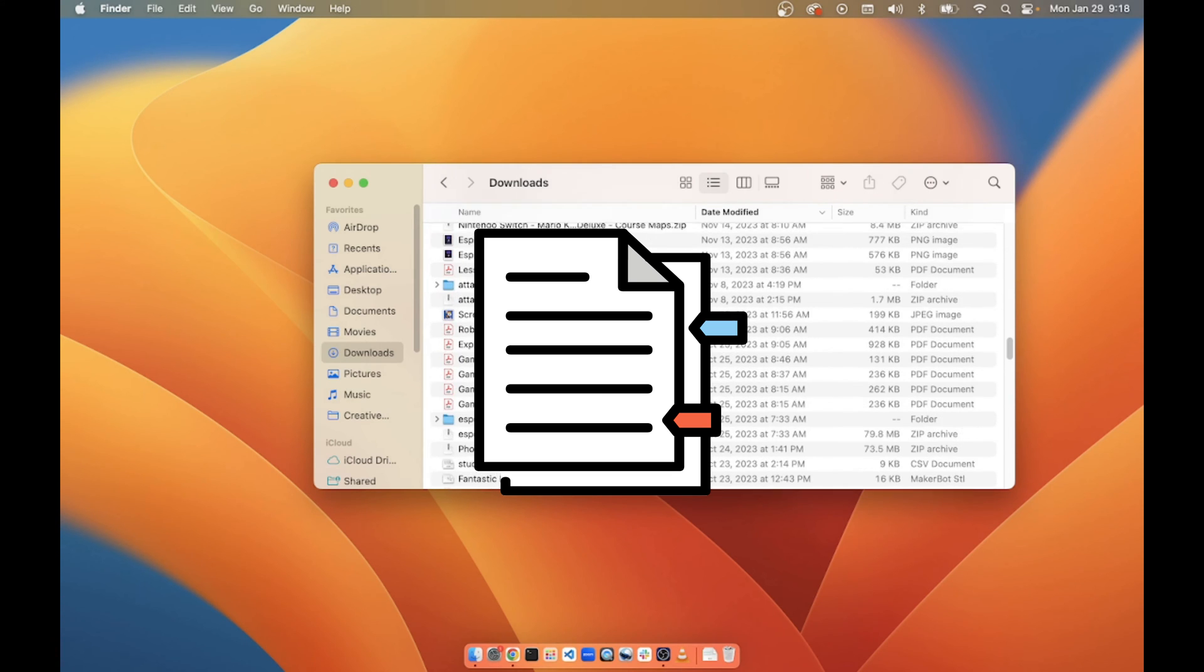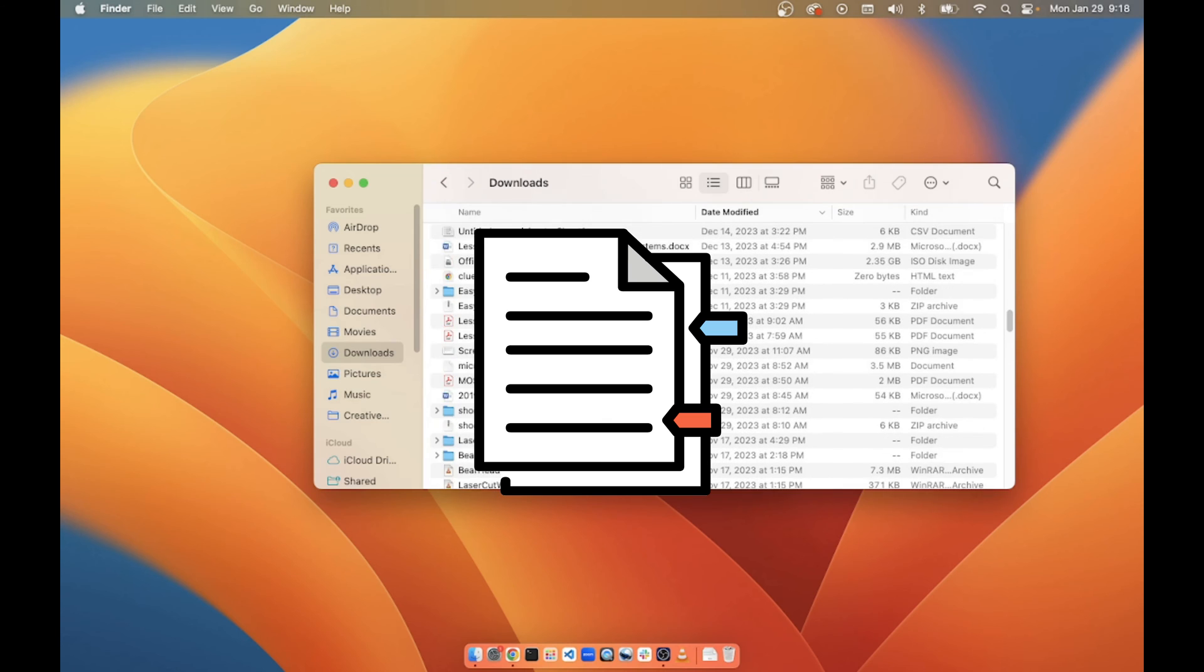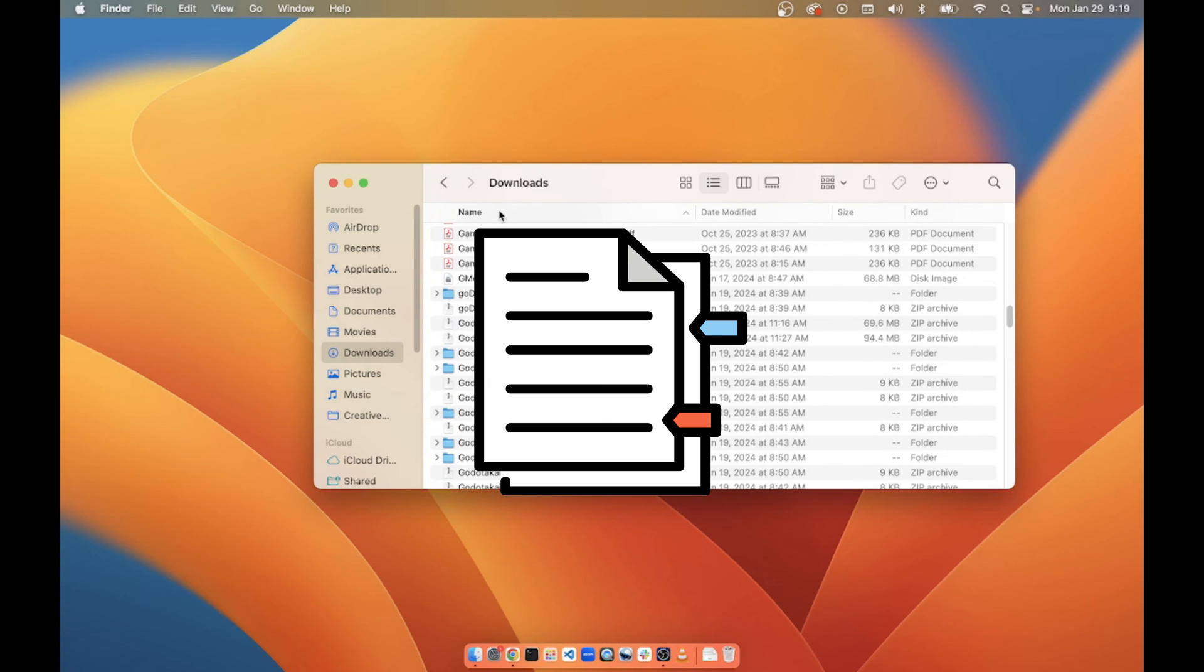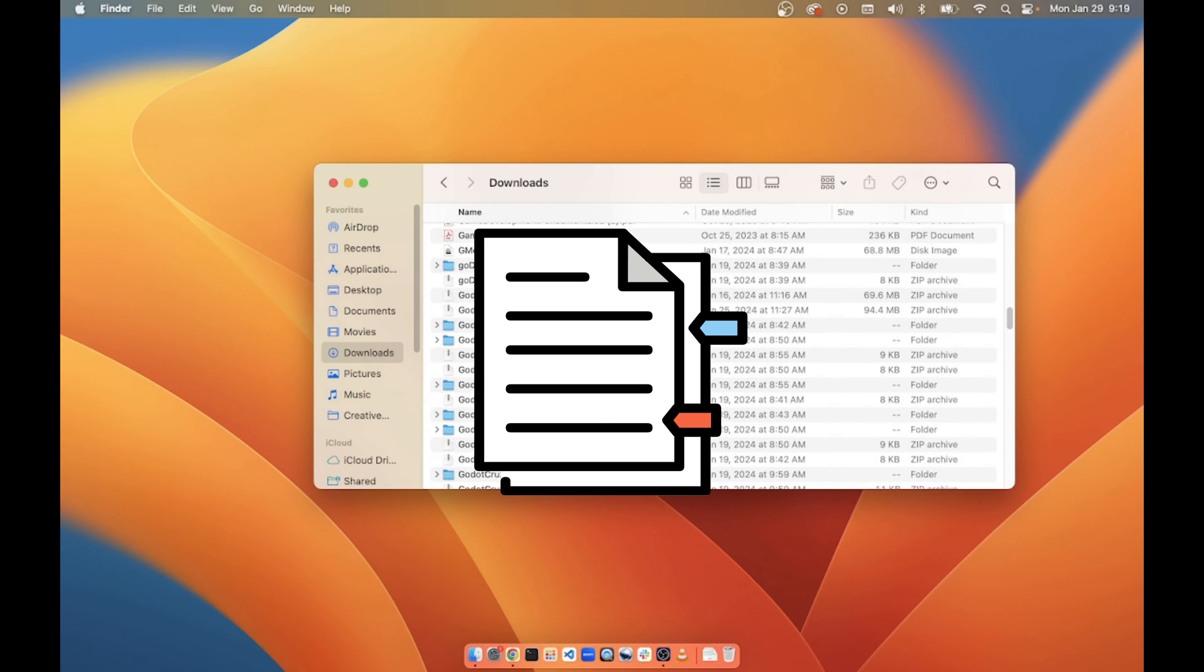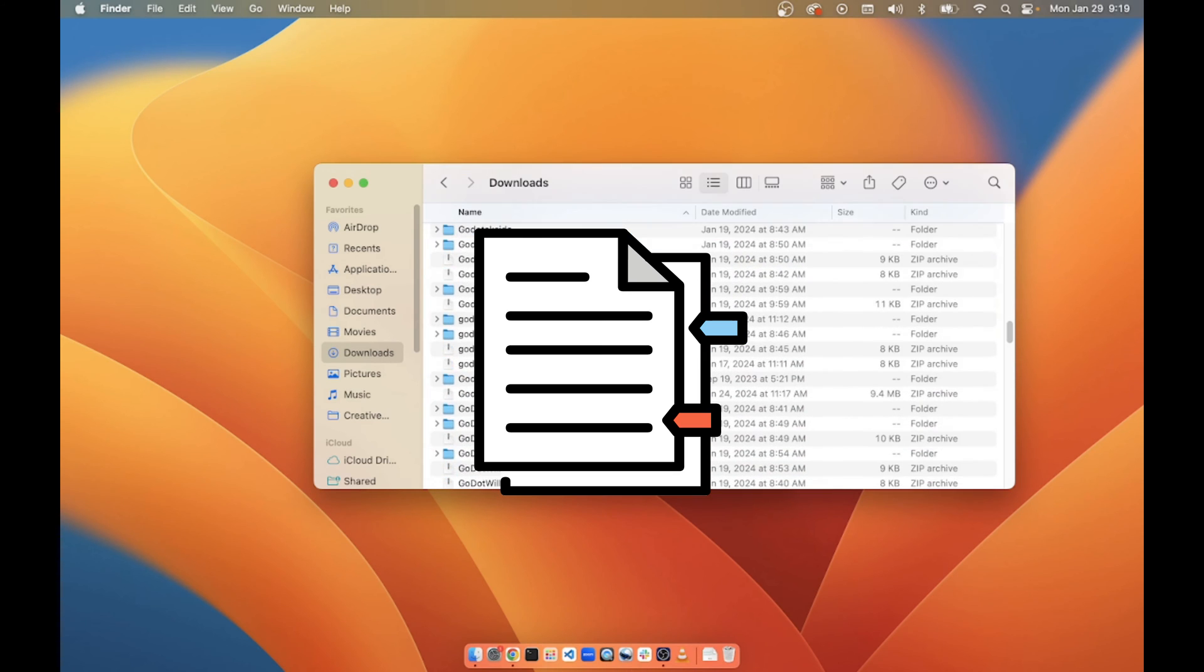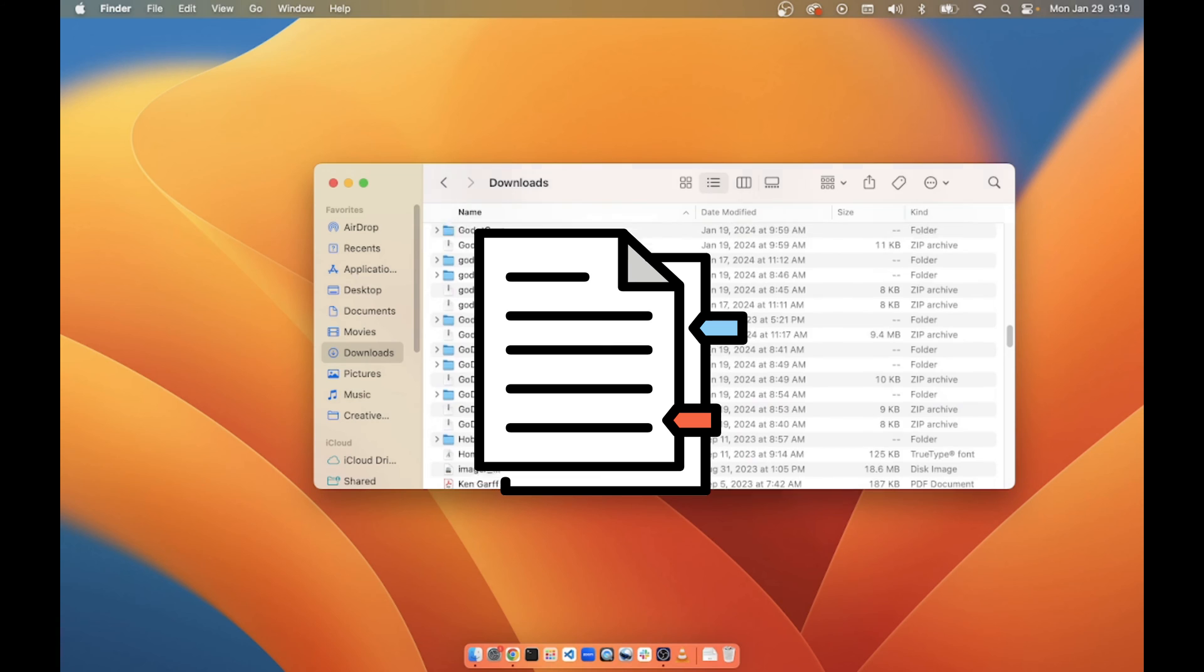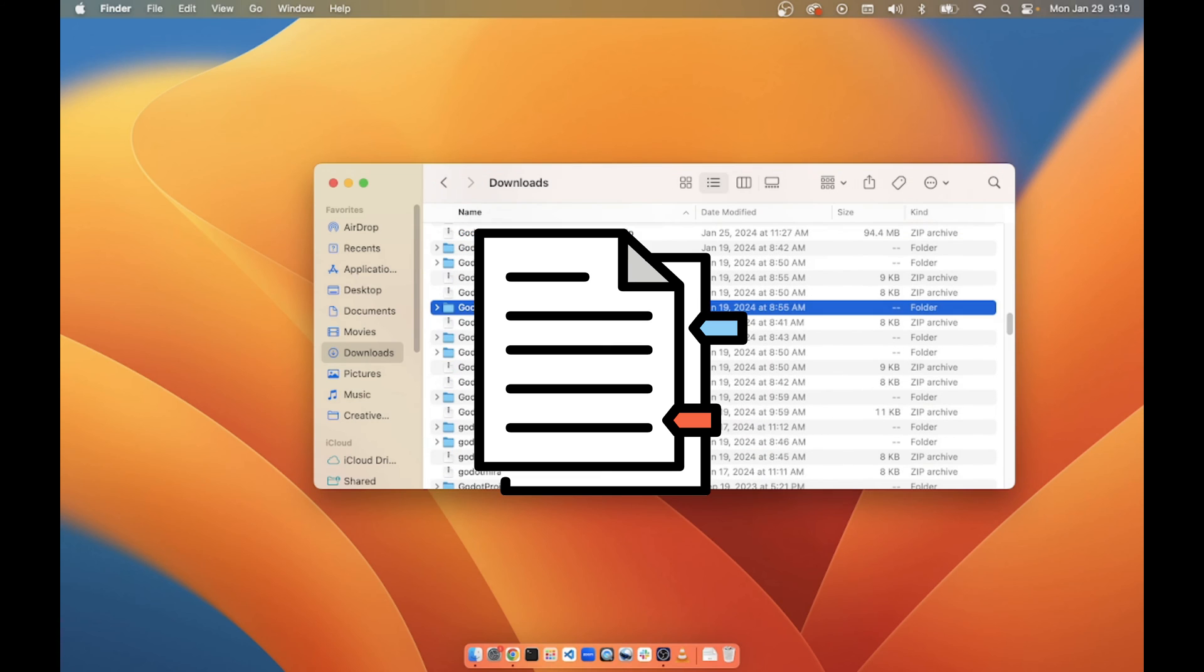It'll have a similar icon and you can also sort by name. I have a bunch of folders with Godot because I've been getting a bunch of folders turned in with Godot.